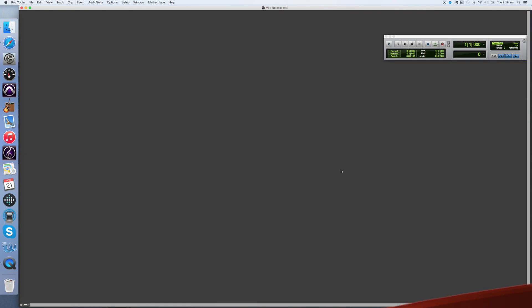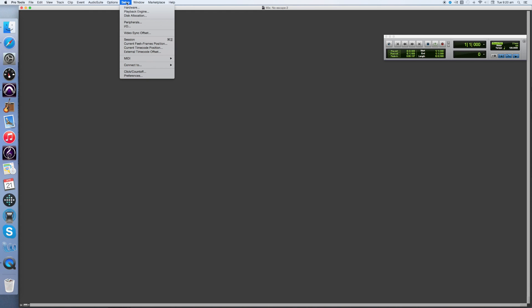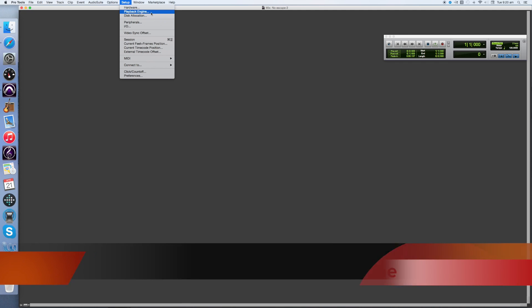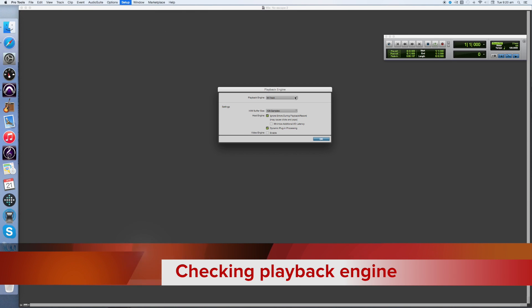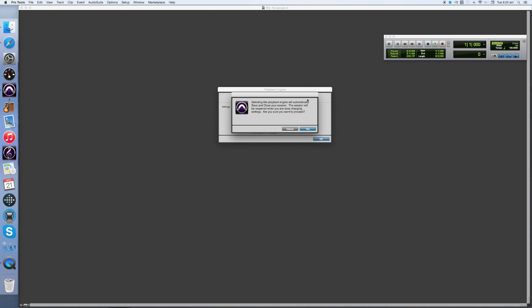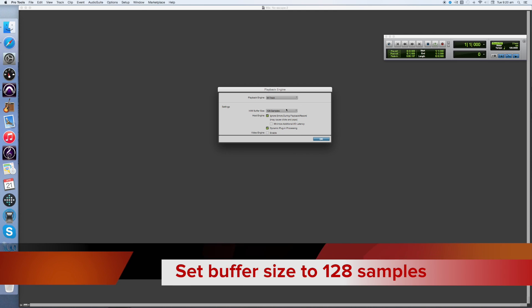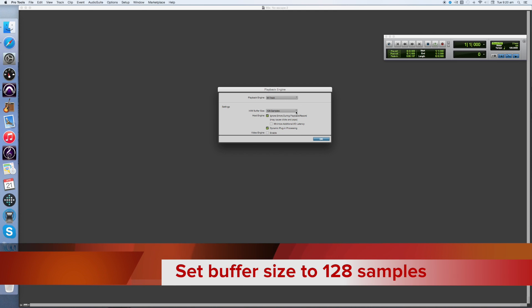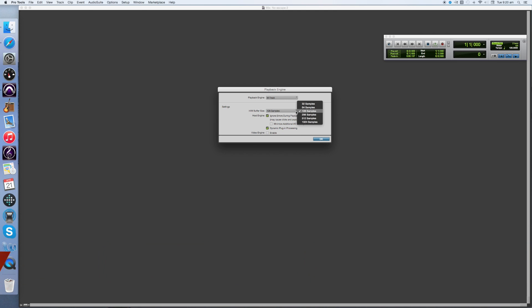Next I'm going to show you how to correctly configure Pro Tools with your hardware. Go to the Setup option on the menu, choose Playback Engine, and check that the playback device is your M-Track M-Audio device. You should now set your buffer size to 128 or less to minimize latency. When you are editing and mixing, you may wish to change the buffer size to a higher number. Choose 128 samples and click OK.